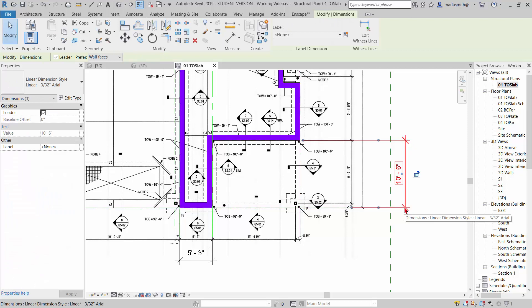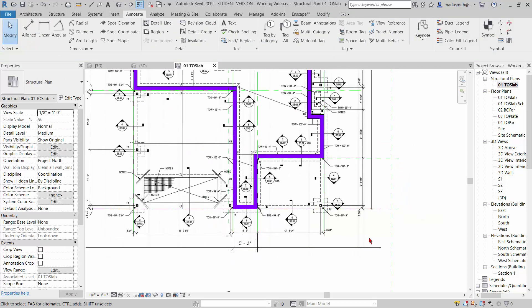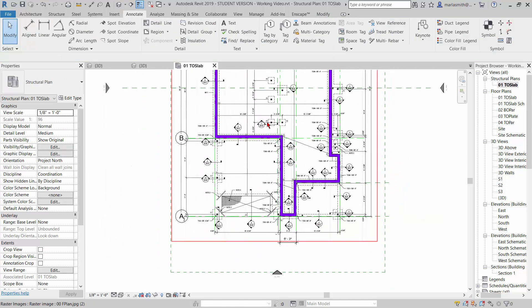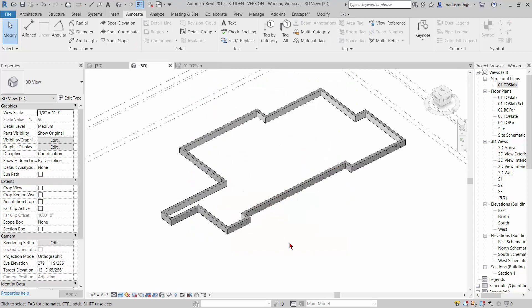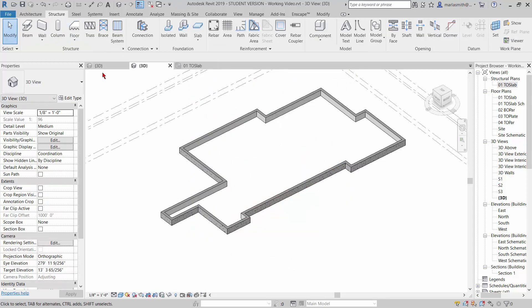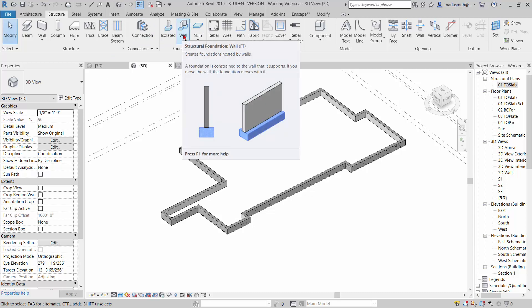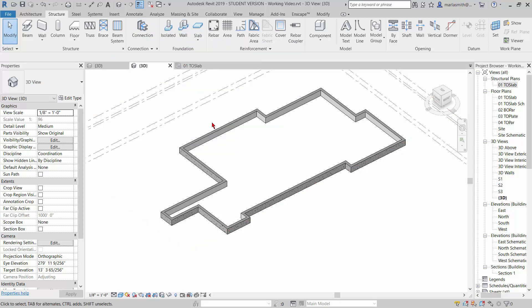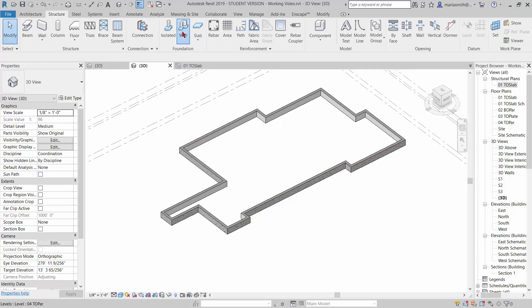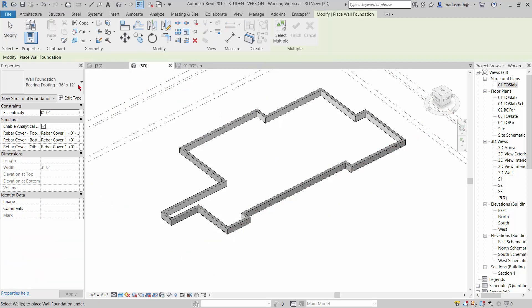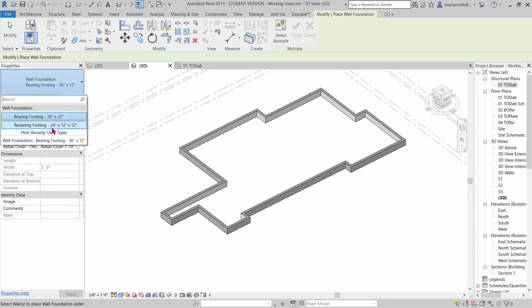Alright, so we've got the walls pretty much in place and now we're going to put the foundation pier below it. So I'm just going to go to my 3D view here, go to structure, and you'll see under foundation there's a wall found structural foundation wall. So we're going to use that. It'll just go in and put a foundation under whatever wall we pick. So I'm going to click on that wall. Right now the bearing footing is 36 by 12. We also have a retaining footing, so it's just the difference in the way the footing is, but I want the bearing footing which is centered and I want it to be 24 by 12 because that's how big the schedule told us this was.